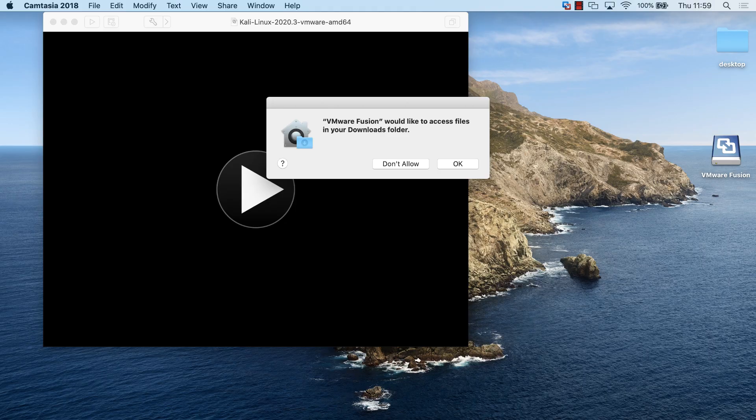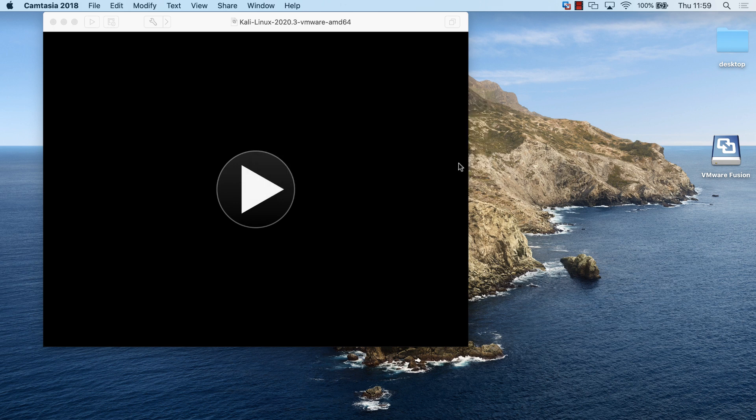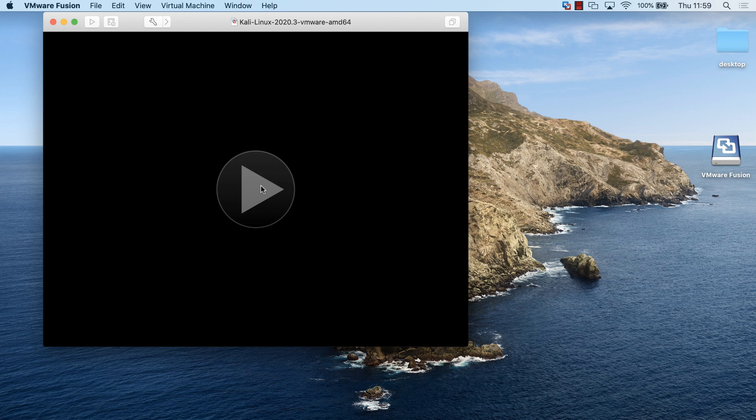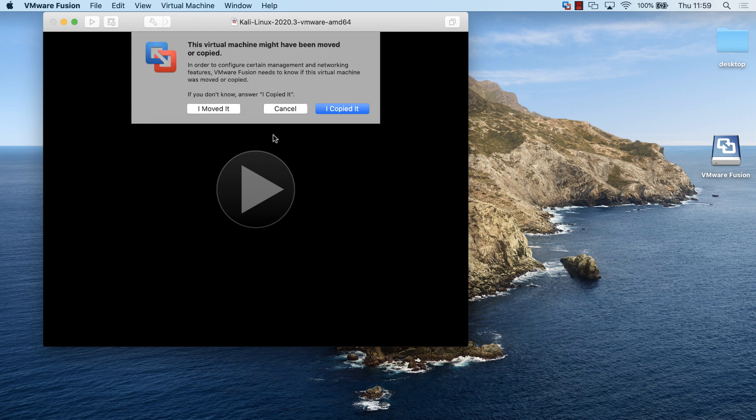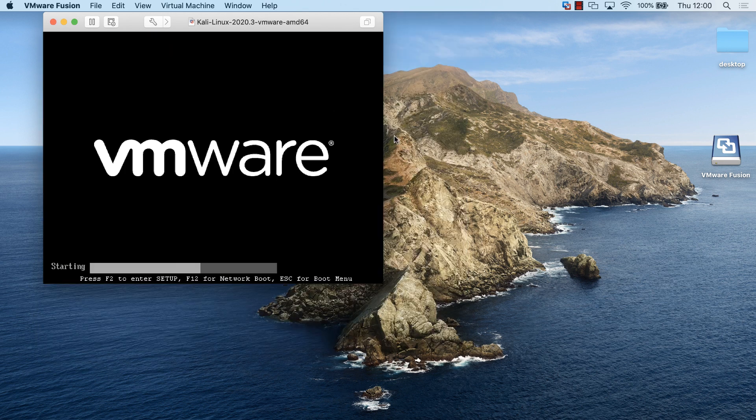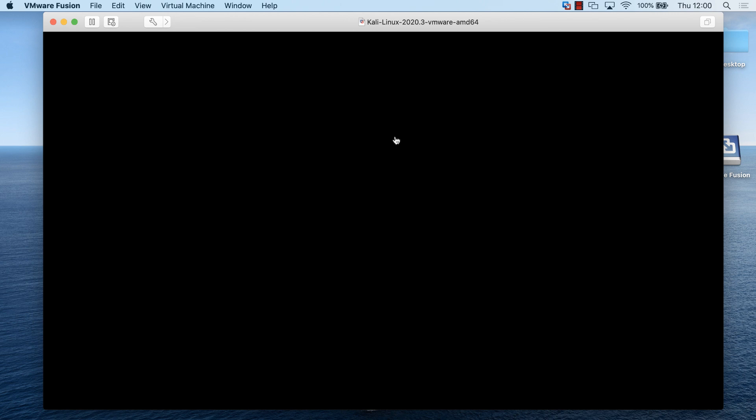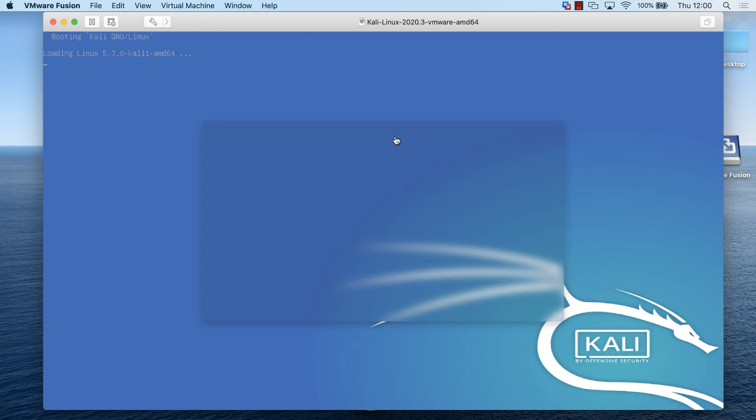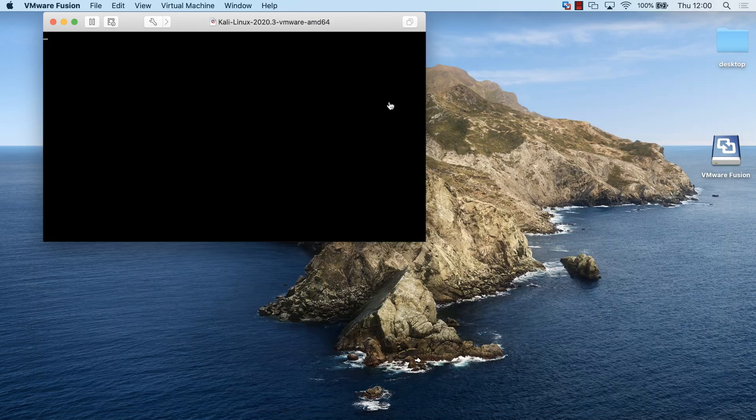When I start it up again, I'm told that VMware Fusion would like to access files in my downloads directory. I'm going to click OK to allow that. I'm going to click run to start VMware Fusion. I'm told this virtual machine might have been moved or copied. Because I copied it, I'm going to click I copied it. As you can see, Kali Linux is now booting on my Mac, running within VMware Fusion.